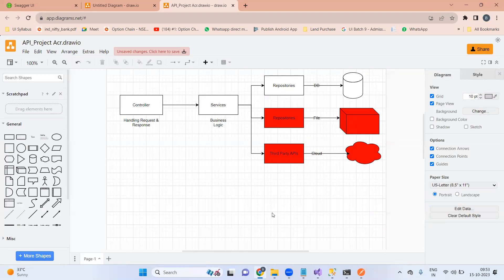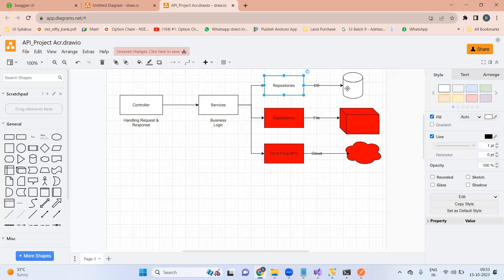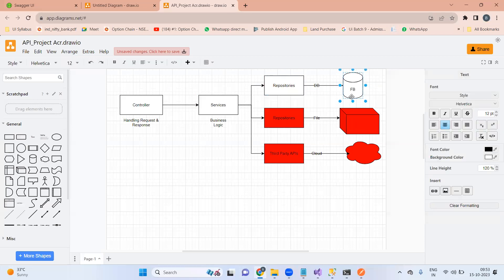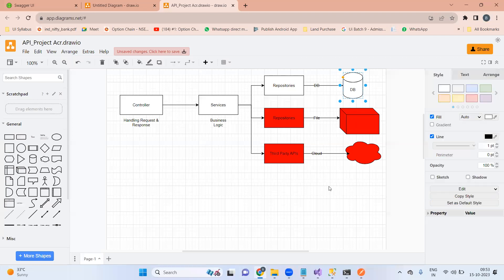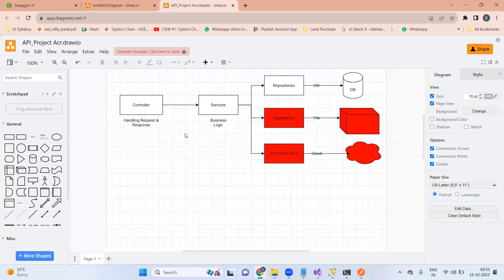As of now we are only using controller, service, and repositories pointing to our database. But we can still scale our project.